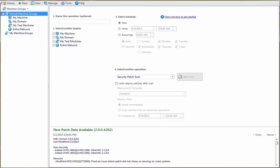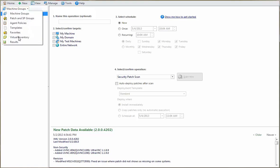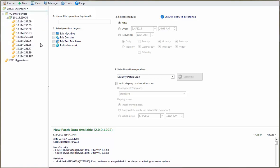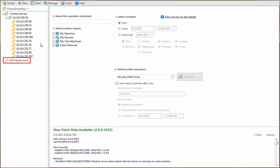The vCenter servers and the hypervisors that are currently defined to Shavlik Protect can be viewed by selecting the Virtual Inventory list in the Navigation pane. The vCenter servers list shows the vCenter servers you are using and the hypervisors that they are managing. In this case, I currently have one vCenter server that is managing ten hypervisors. The ESXi hypervisors list shows the hypervisors that are not being managed by a vCenter server. In this example, I currently do not have any unmanaged hypervisors.